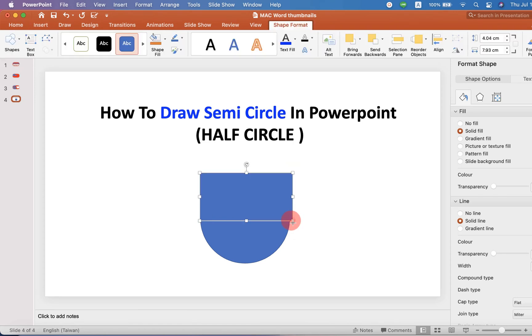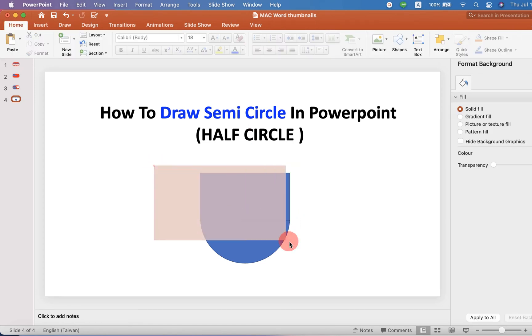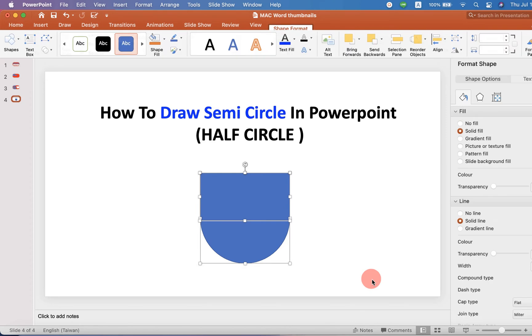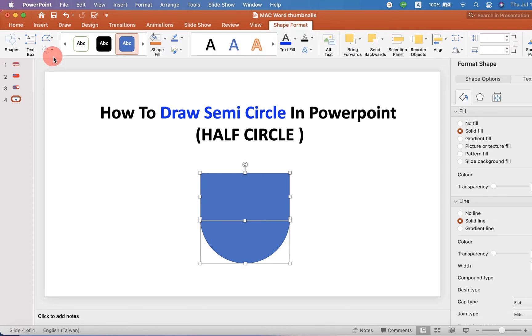Adjust the rectangle properly. Then select both shapes. And now, under the Shape Format option here,